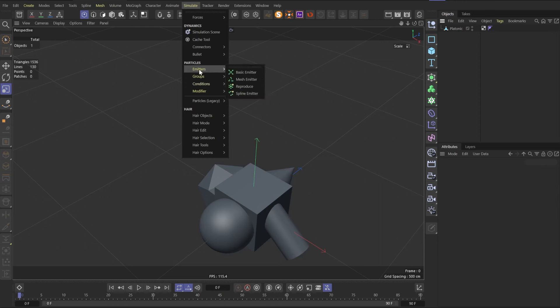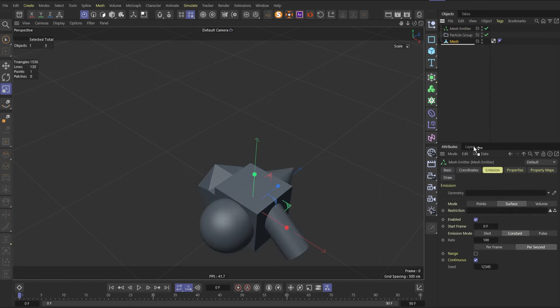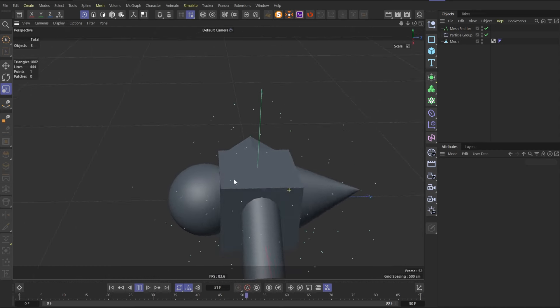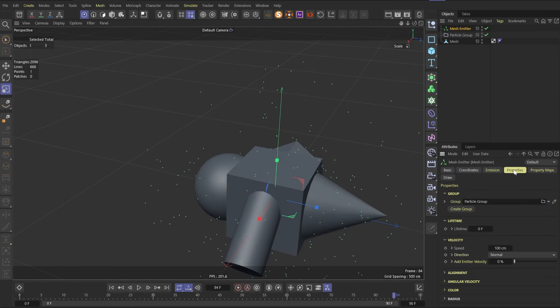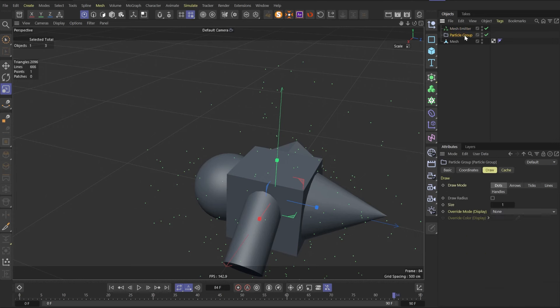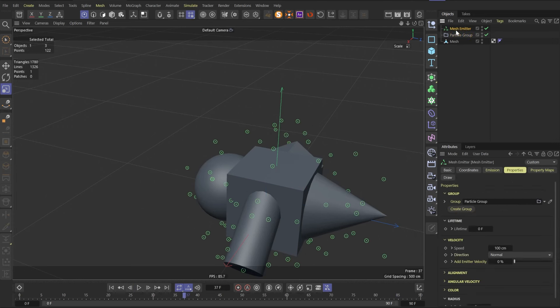Let's create new mesh emitter and rename our created object as mesh. Set this object as a geometry to emit particles. Let's find emitter properties, go down and find radius and set the radius to 5. To see the radius, we need to go to particle group and turn on draw radius. Now if you play the animation, you will see it.